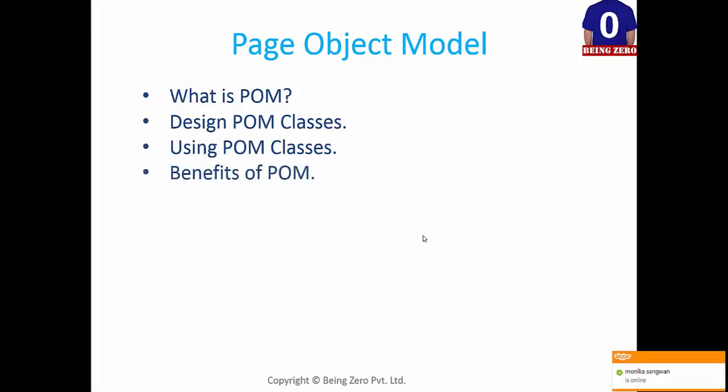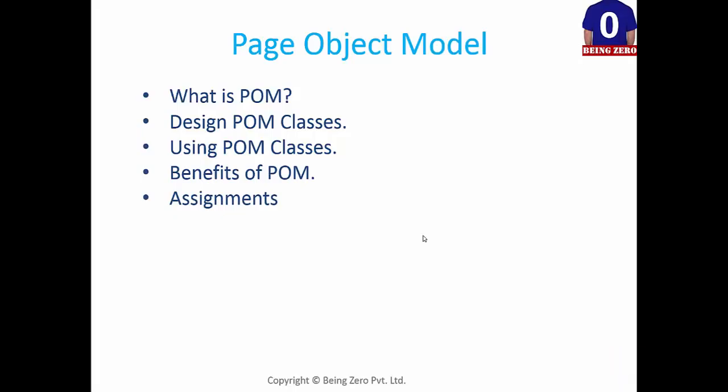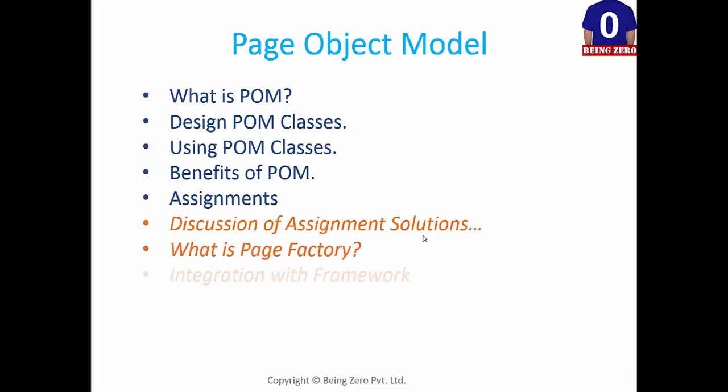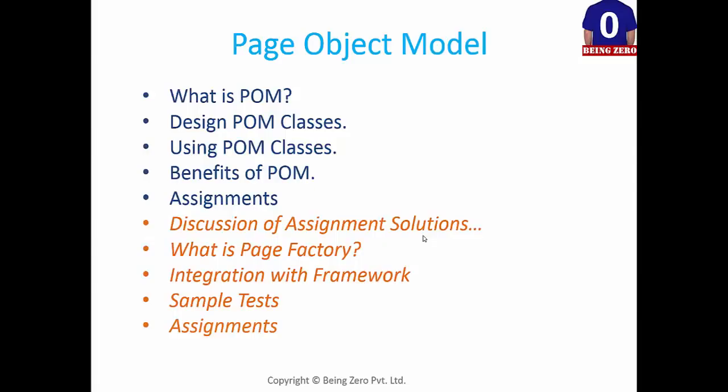Then there are assignments which have already been shared, and tomorrow this is the agenda for tomorrow. So we'll be skipping this because we are going to talk about it in the end. So let's begin with the discussion of Page Object Model. Let's have a discussion first, then we will go into the details of what does Page Object Model.